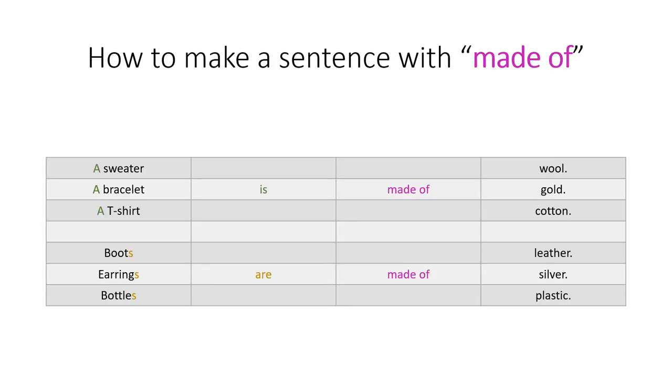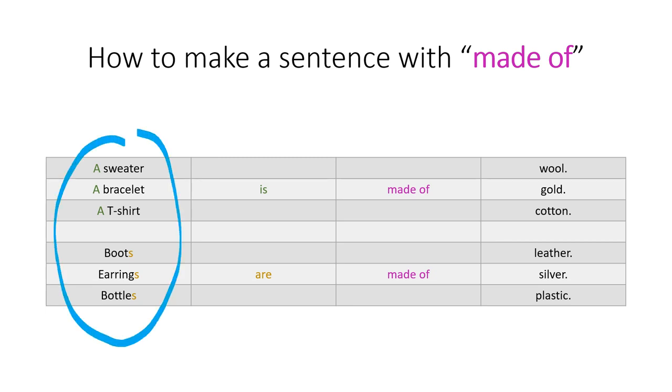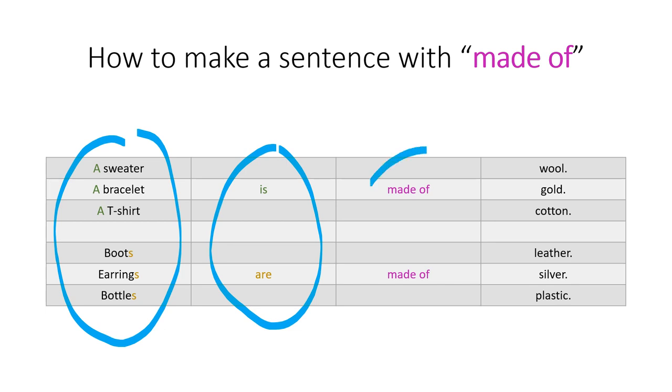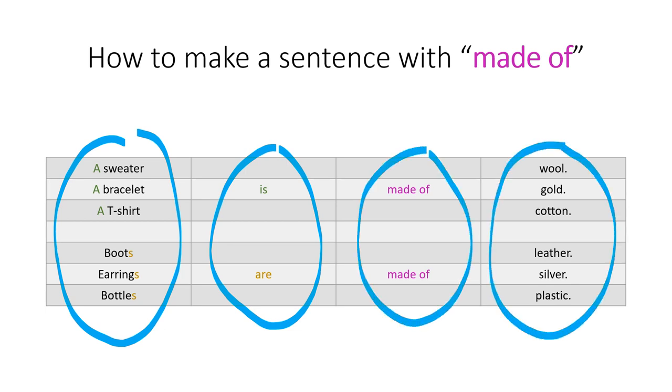How can we make a sentence with made of? Well, we know we have to start with the object or objects that we are talking about. Then we have is or are. Next is made of, very important. And finally, the material.